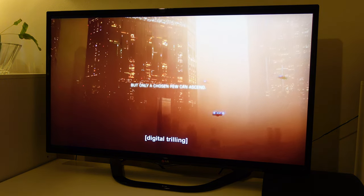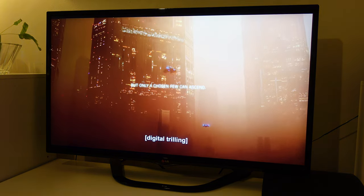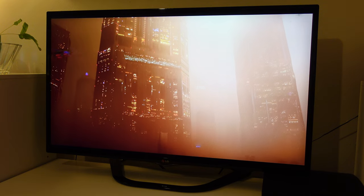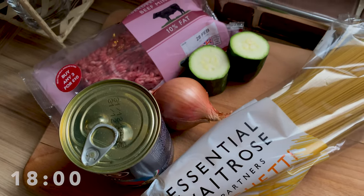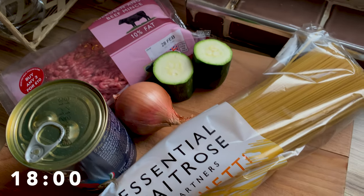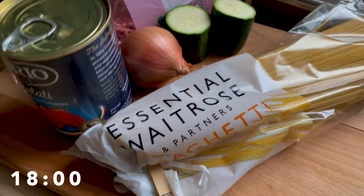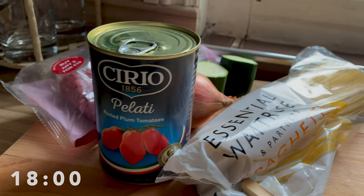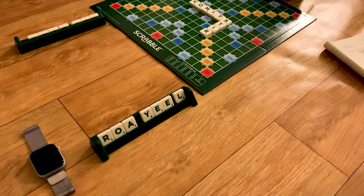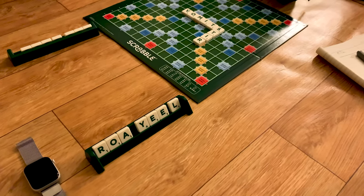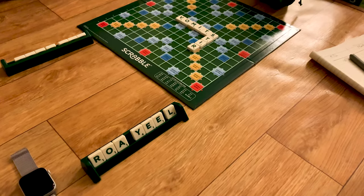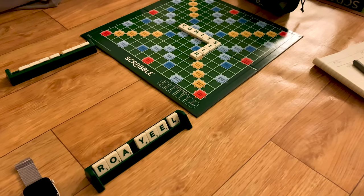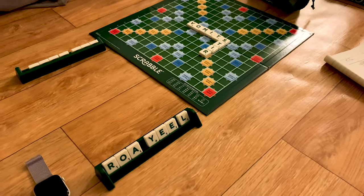After watching the first half of Space Sweepers, it's now about 6pm and I need to get some dinner ready. Today I'm going to be preparing some tasty pasta. After dinner I tend to play some board games with my family, and today we're going to be playing some Scrabble.